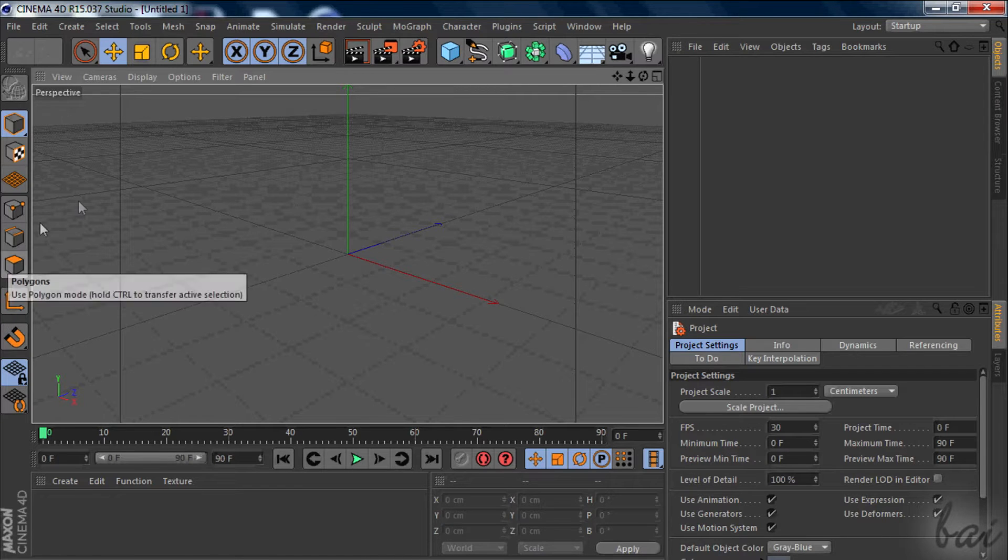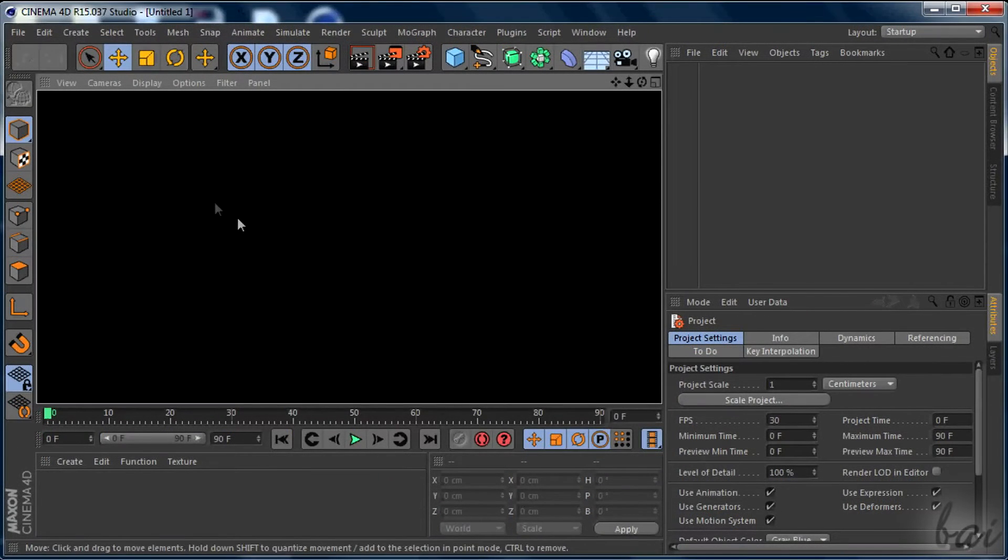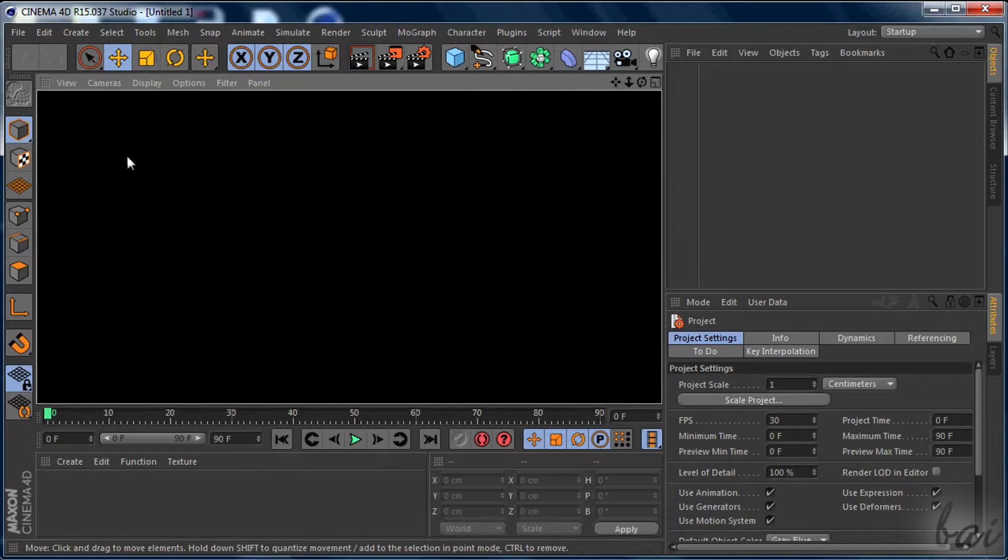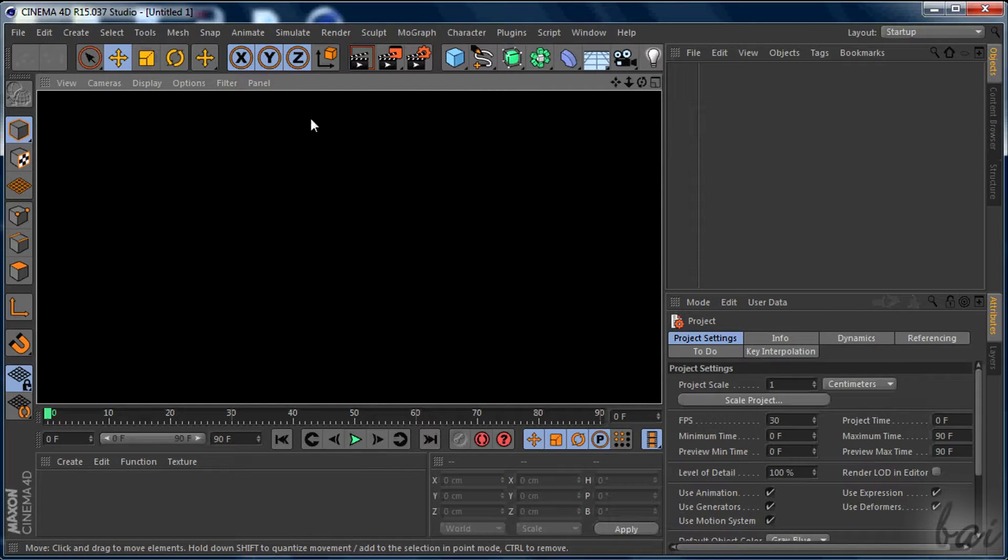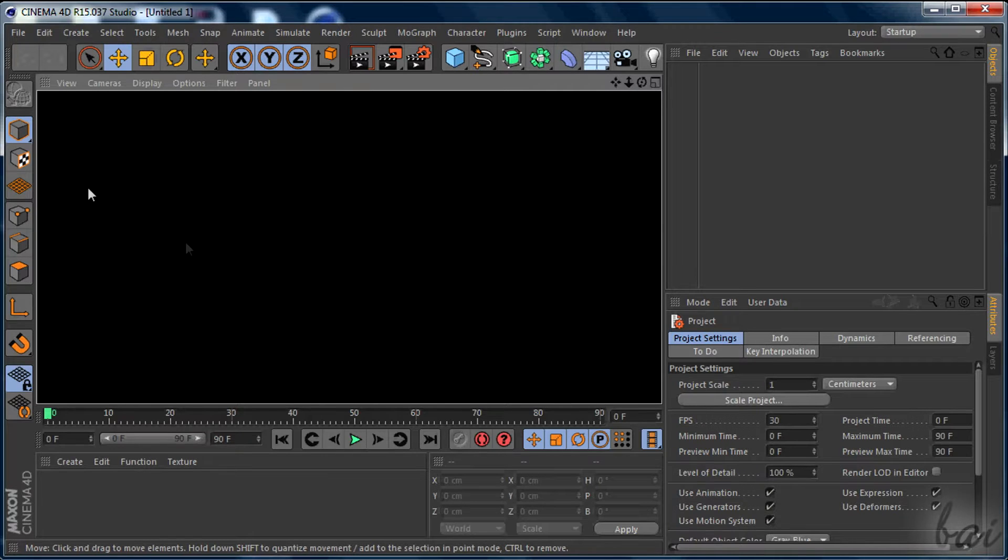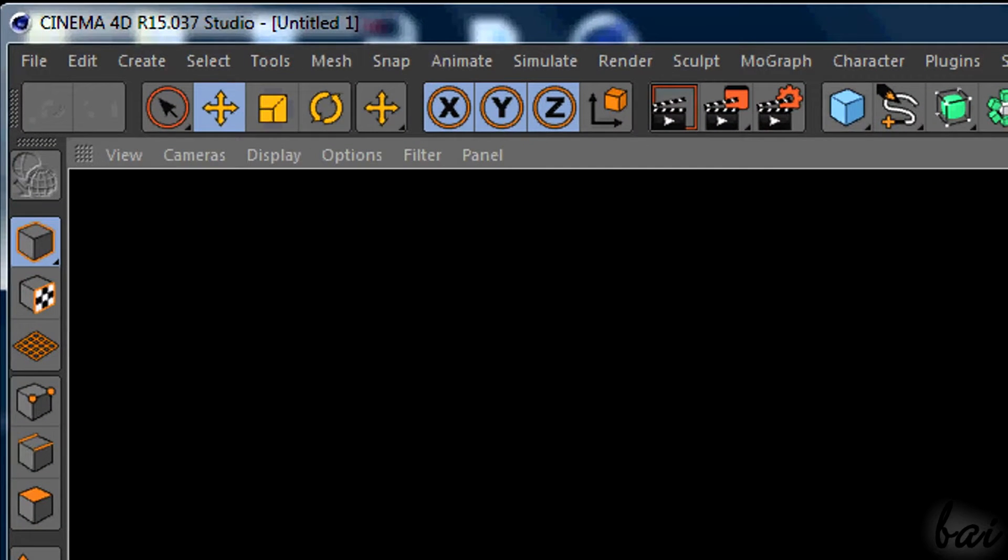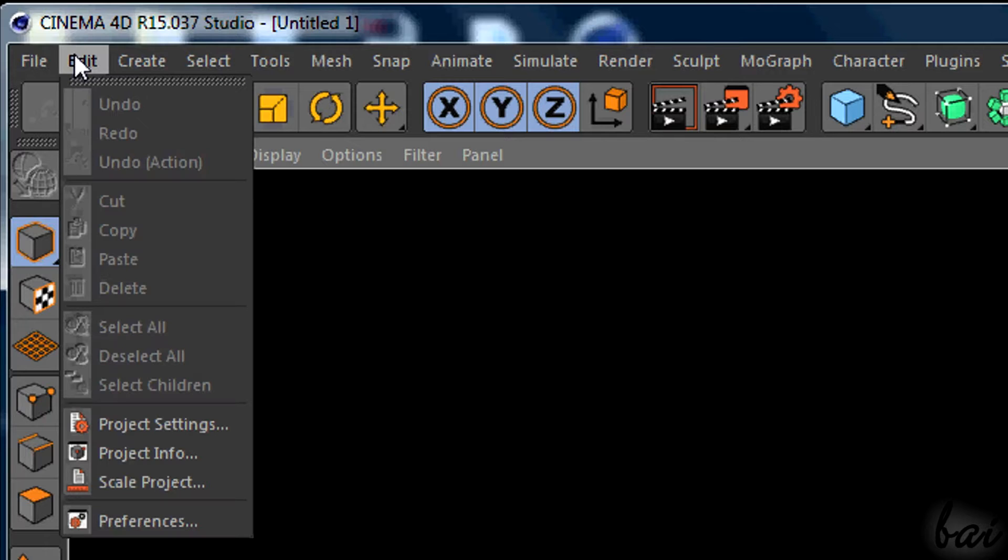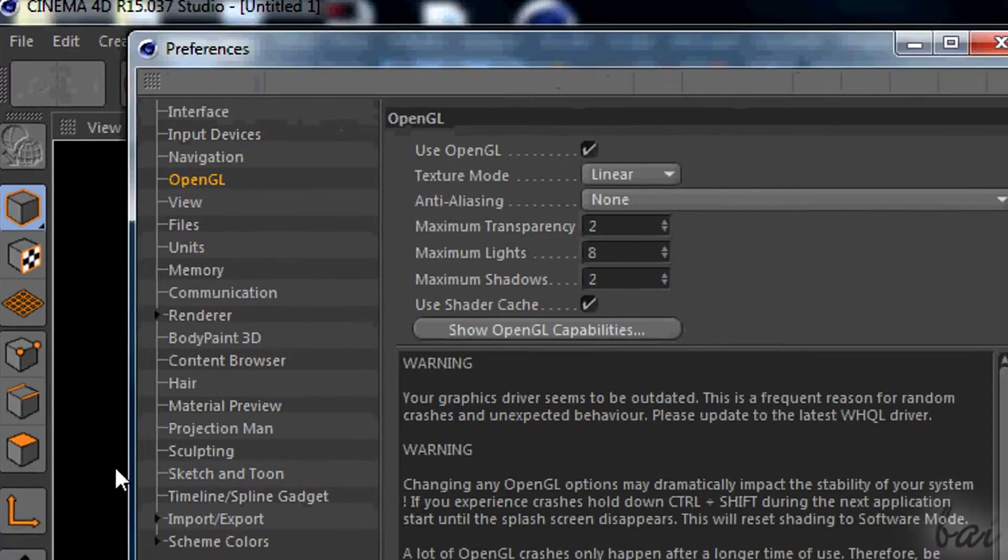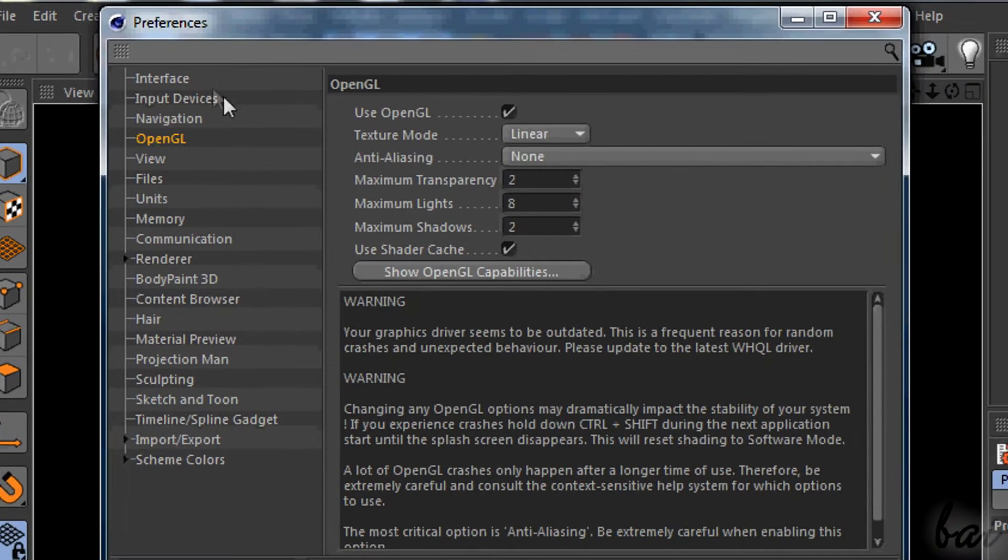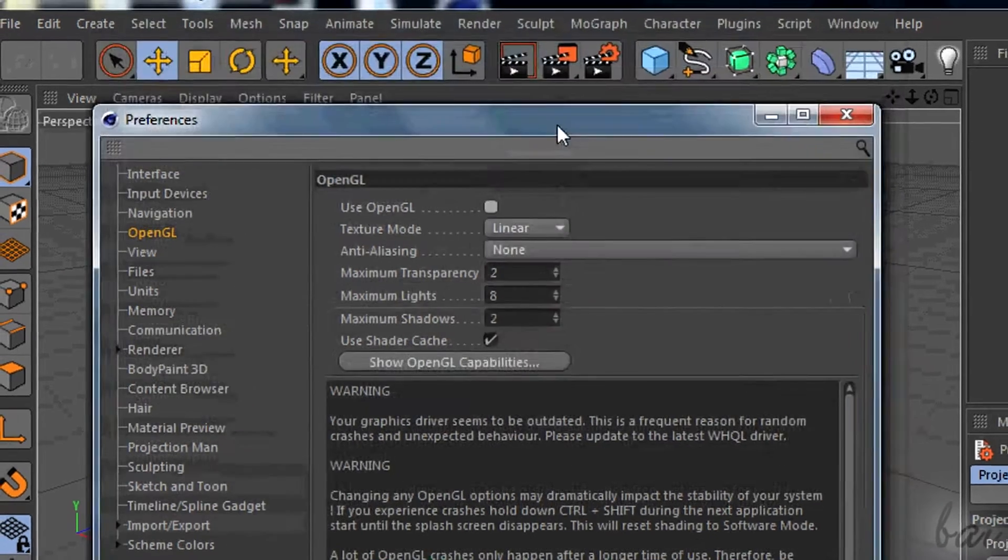Before going on, let's solve a problem that might appear to you. Whatever you create, it can happen to have the preview always white or black. In case this happens, go to Edit and then to Preferences. Then into OpenGL section and tick Use OpenGL. This will solve the problem.